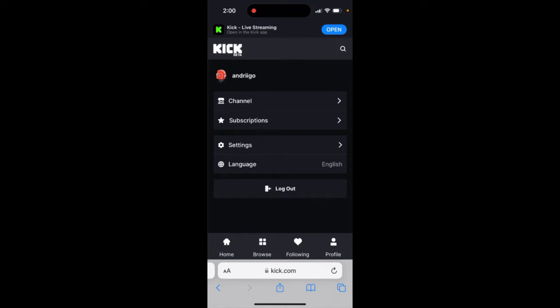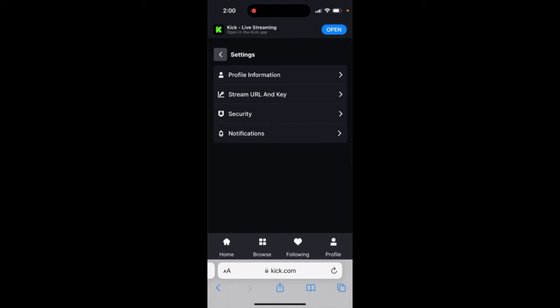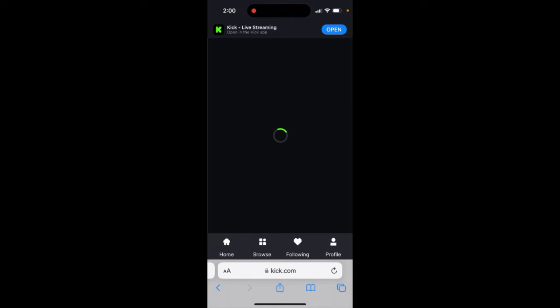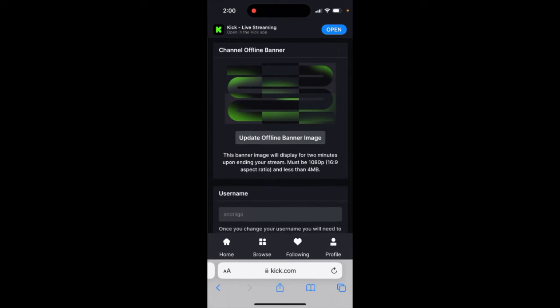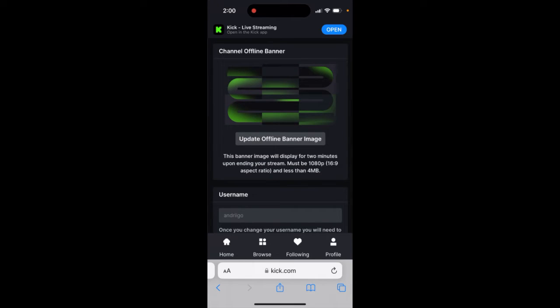In Kick, how do you change offline banner? You just go to settings, go to your profile information, and then here at the bottom there is offline banner image. This banner image will display for two minutes upon ending your stream.